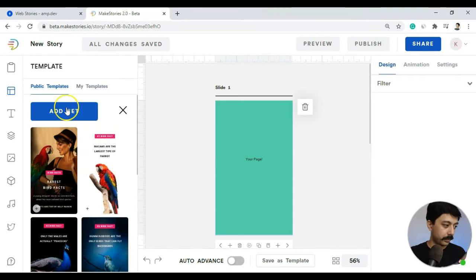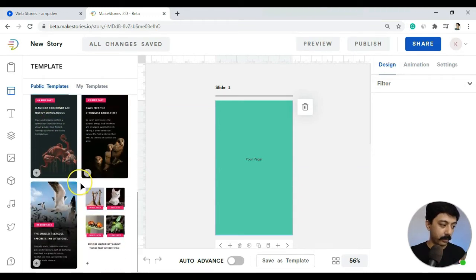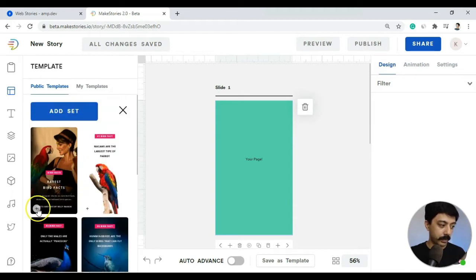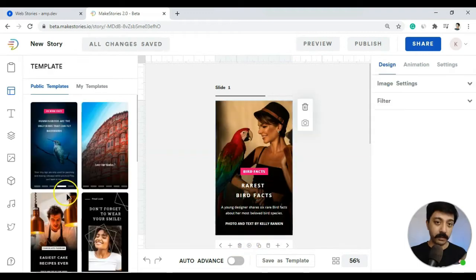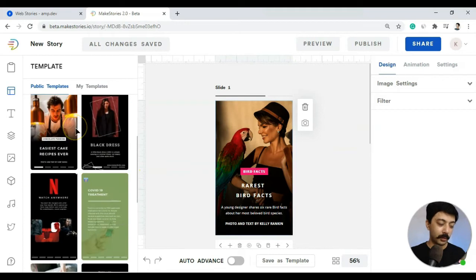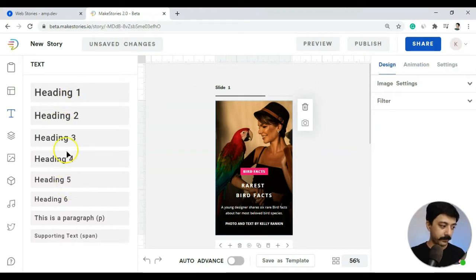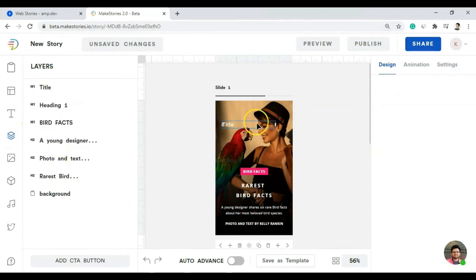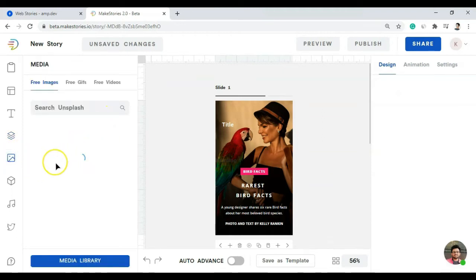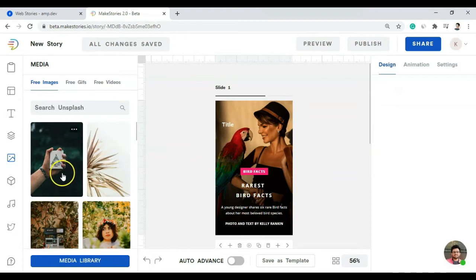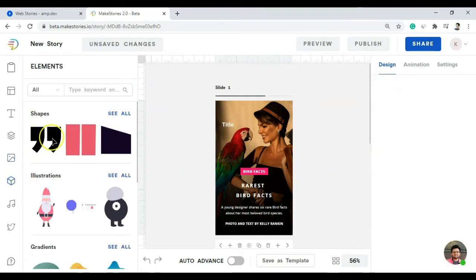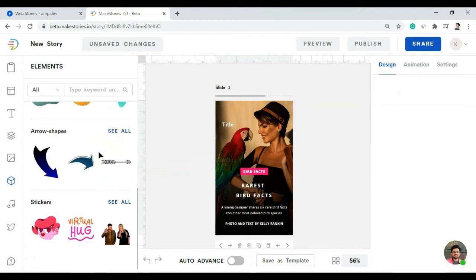If you want to add a complete template set, it imports all the slides; or you can add single slides. At first look it's very professionally designed and looks way better than the Google WordPress plugin. You can add headings and paragraphs for text. Below that we have layers to arrange elements, just as in the WordPress plugin. For images, there's an image library with access to all free images from Unsplash, and you can also add elements like illustrations and custom shapes.